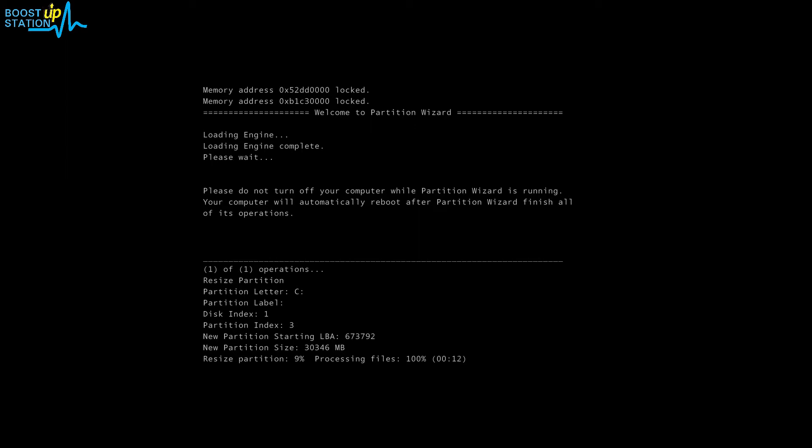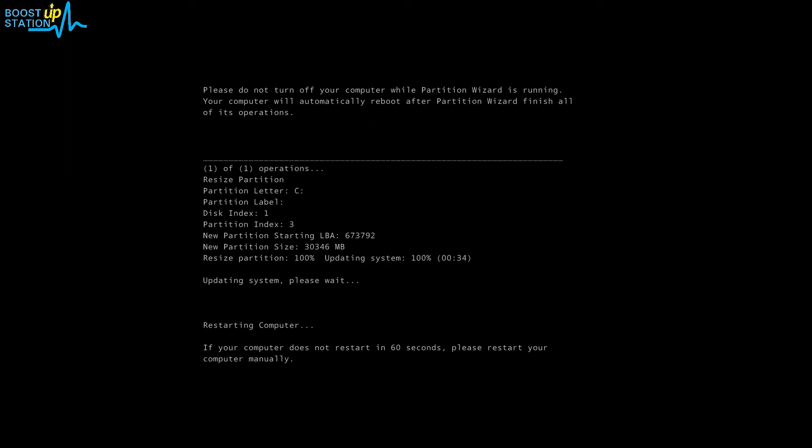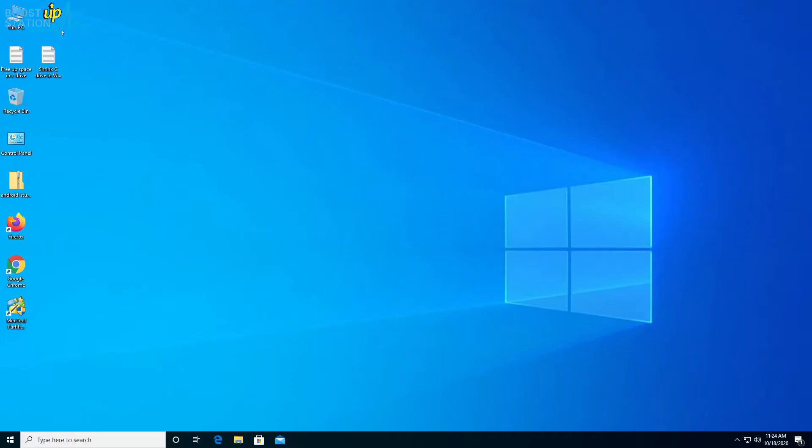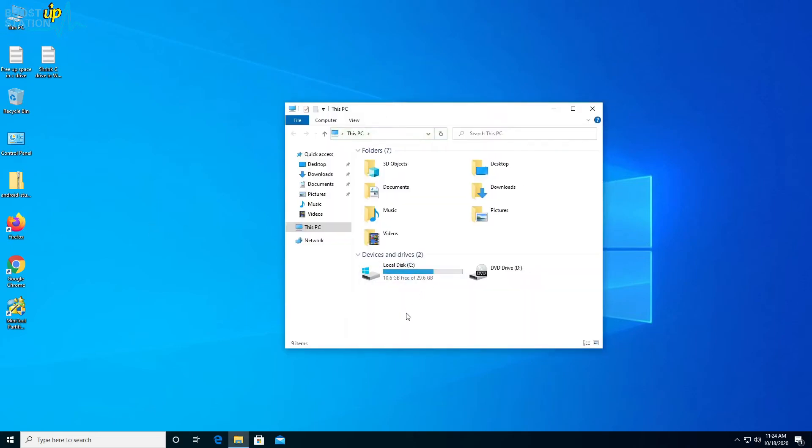The operations have been done successfully, now it's restarting. Here we are, let's open up This PC and you can see the size of the C drive. The new size is 29.6 GB that we just shrunk.